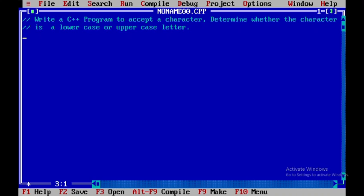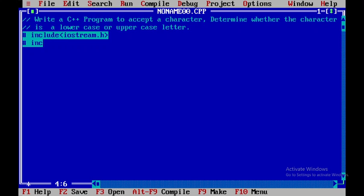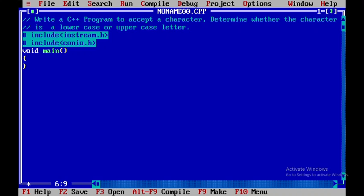To begin, we start with two header files: #include iostream.h and #include conio.h. Within this, we start with void main and declare a variable called ch, and use clrscr() to clear the output screen.